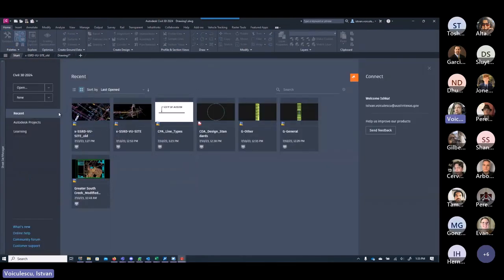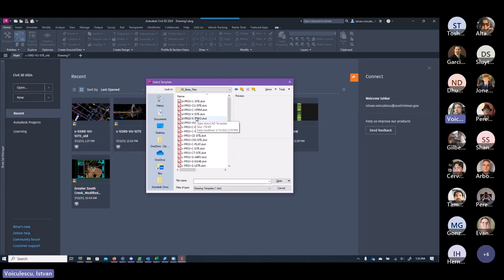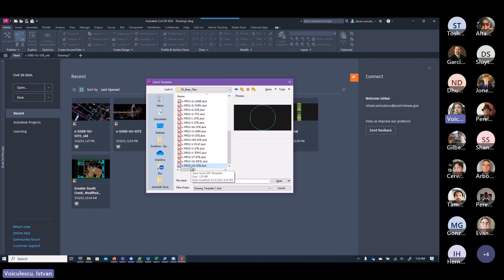We start the workflow by creating a base file from the right template. Go to New, Browse Templates, then to Base Files. Since it's a 2D file, it will be an X-dash type. The right template for this workflow is x-project-bu-site. Here, X means it's a 2D file, proj is the project ID, BU stands for existing utilities, and site means site-wide.